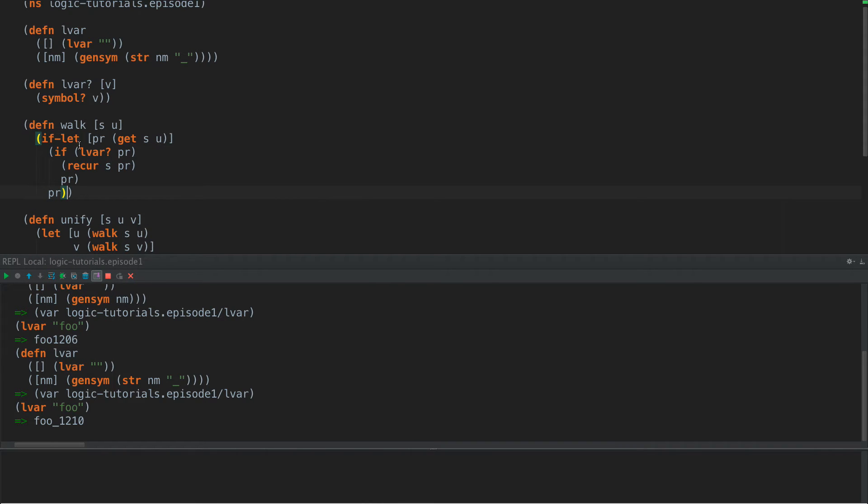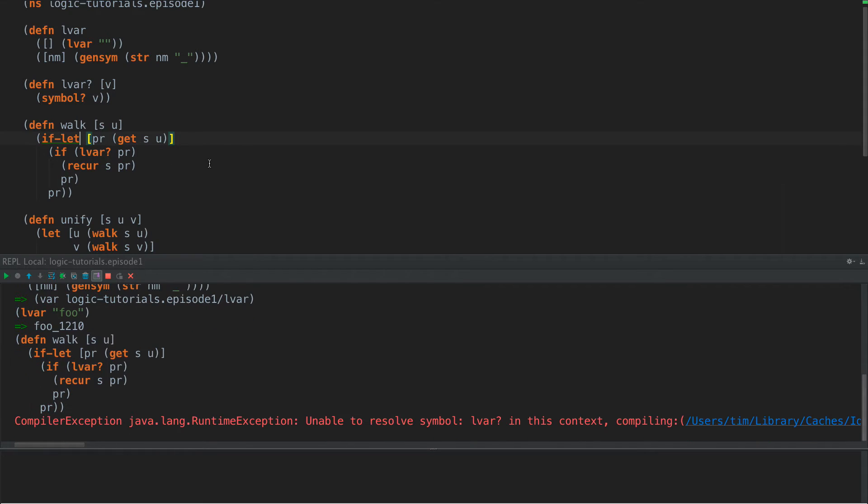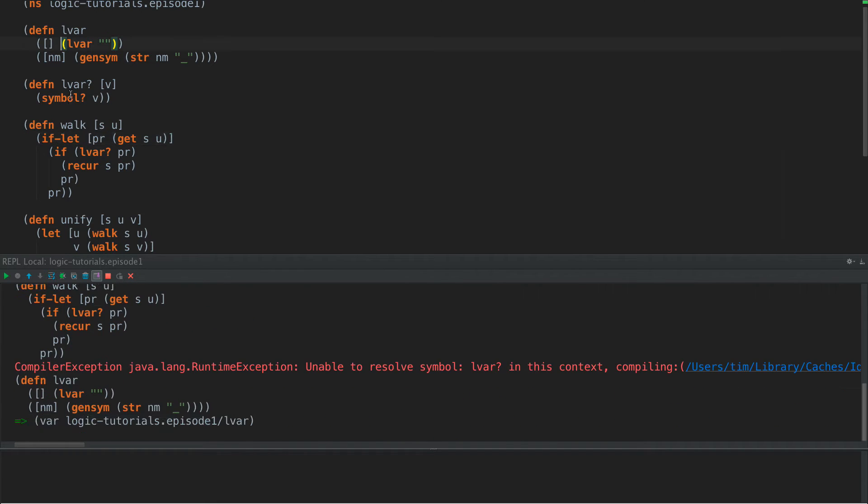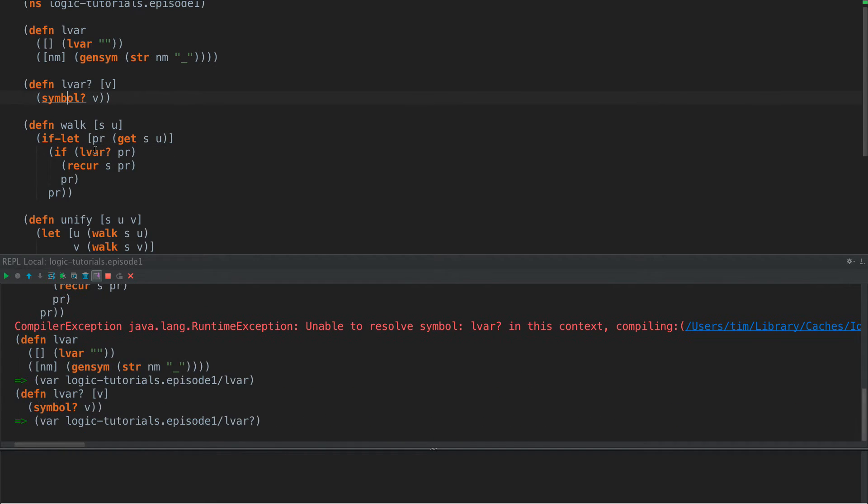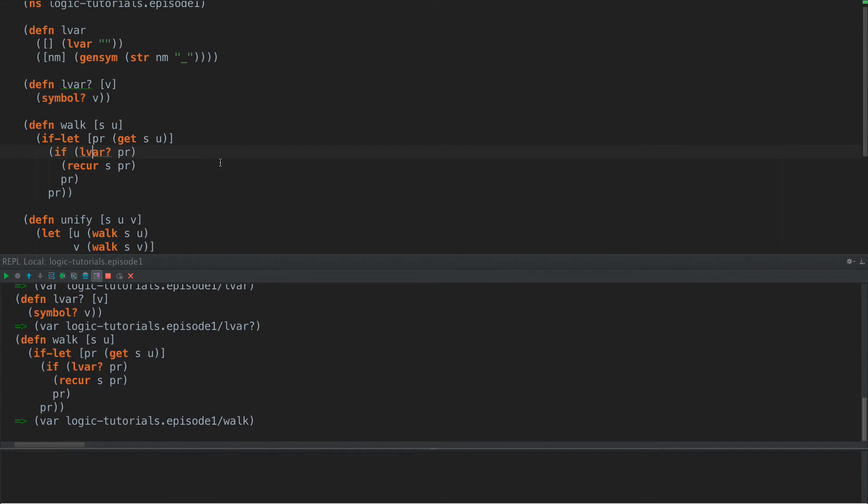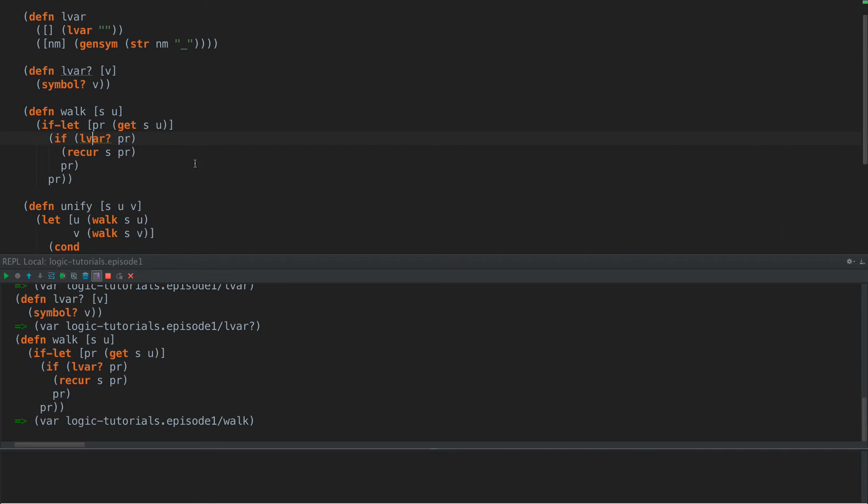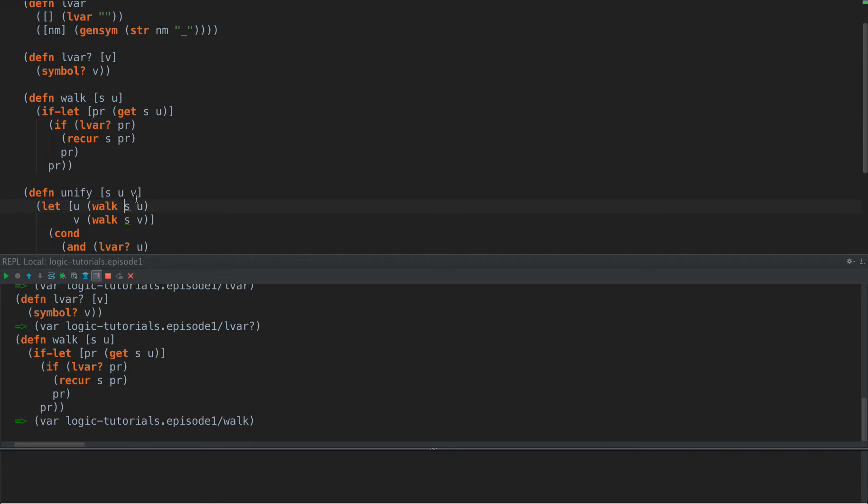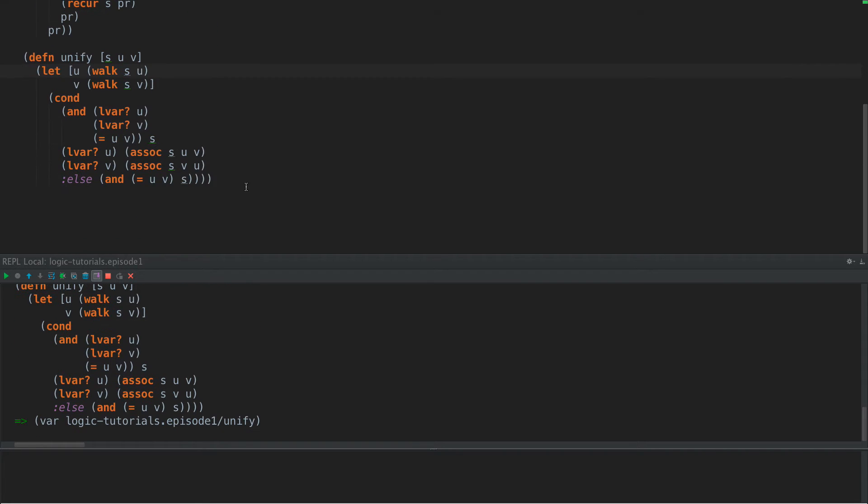Alright, so this should work. And we need to add LVARs in. Alright, here we go. Okay, so we have our two functions here. Now let's see if they work. We may have to debug this a little bit.